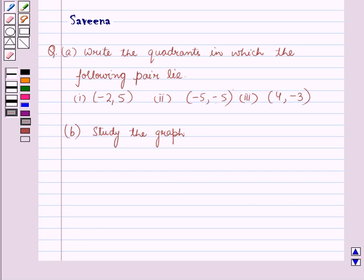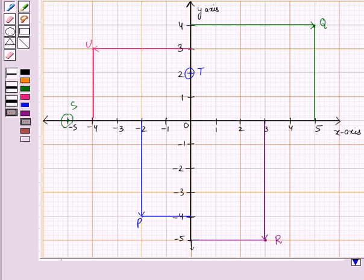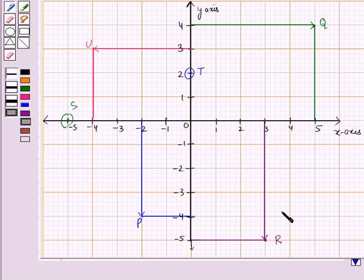And in Part B, we have to study the following graph in which we have to find out the ordered pairs for the different points given in this graph — that is, for the points P, Q, R, S, T, and U.